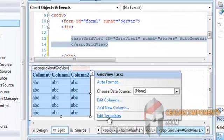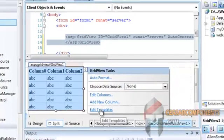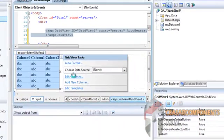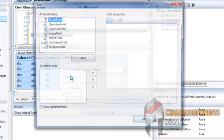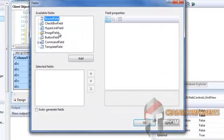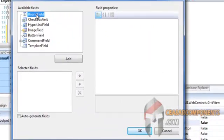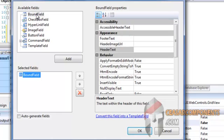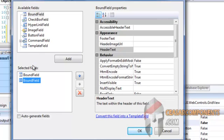And go to Edit Columns. Add a Bound field for name and another one for age.